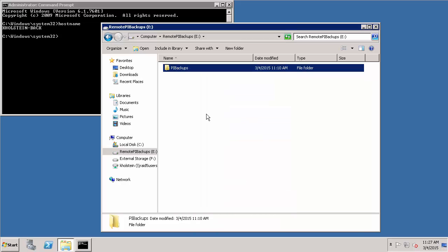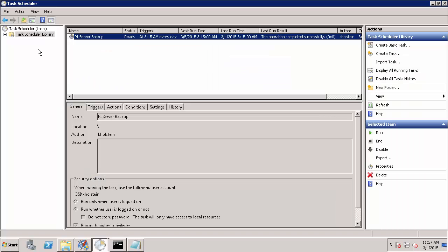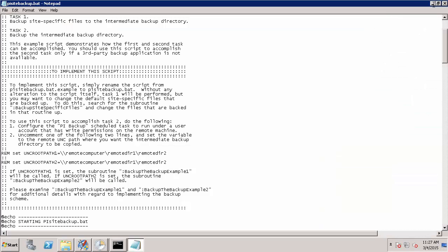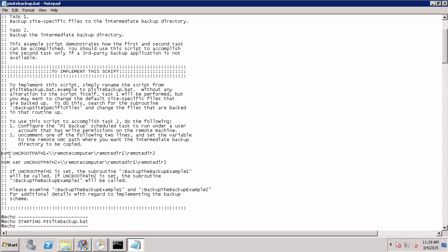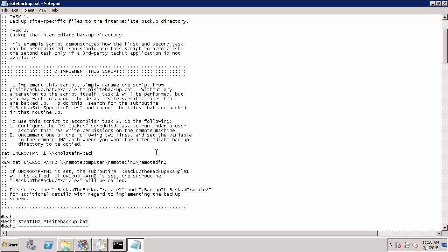Now that I've confirmed that this user can access the remote directory, I'll navigate back to my PI data archive machine and return to the notepad where we have the PI site backup script open. Now I can set the UNC path for my remote backup directory by removing the REM from the line to uncomment it and then specifying the computer name, which in my case is kholstein back and then the directory I'd like.